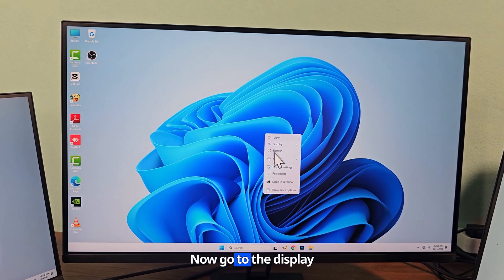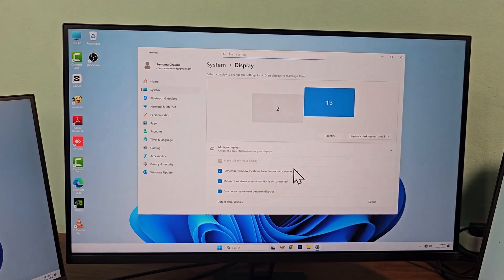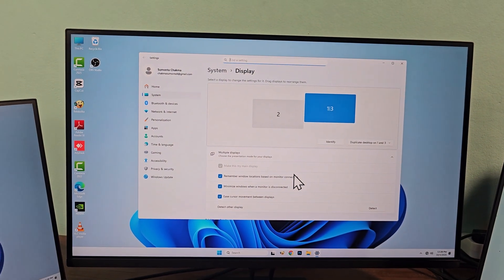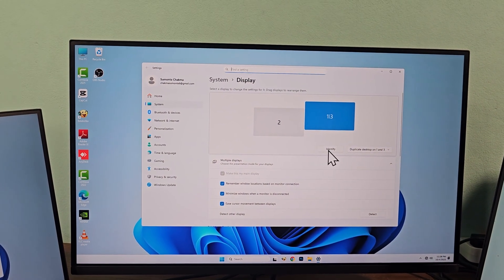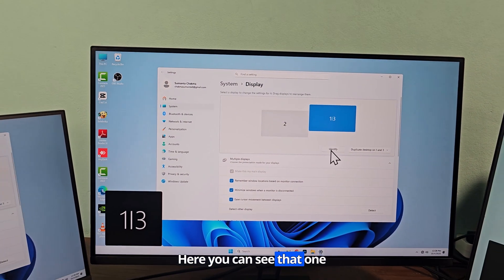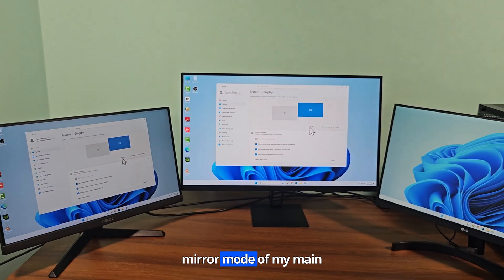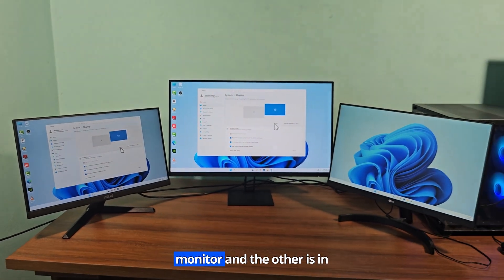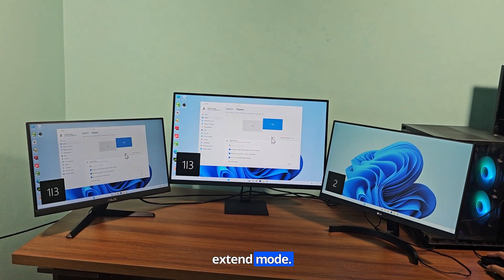Now go to the display settings of the main monitor. Here you can see that one monitor is working in mirror mode of my main monitor and the other is in extend mode.